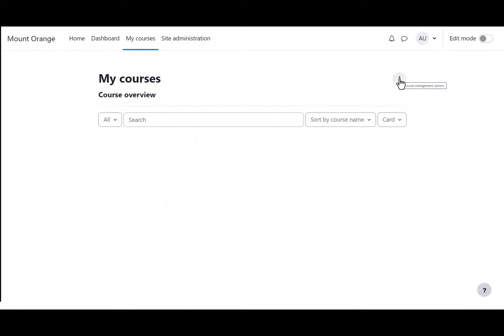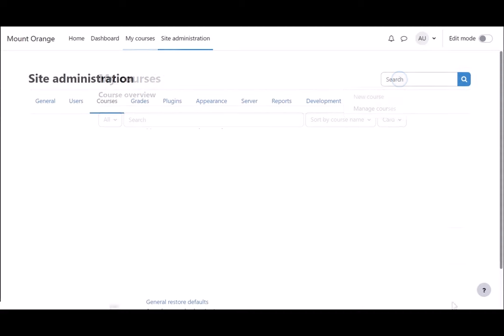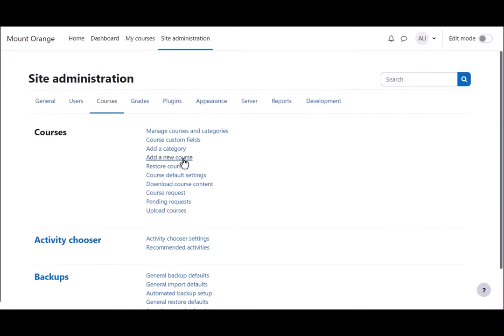As administrator or other person allowed to create a course, such as someone you give the manager role to, you can also add a new course from the three dots in the My Courses page. Note that once you've added a course and added a teacher to it, they can edit these settings by default.